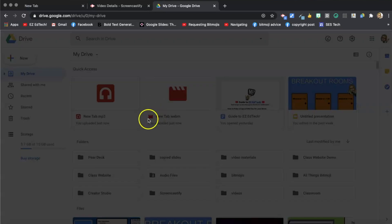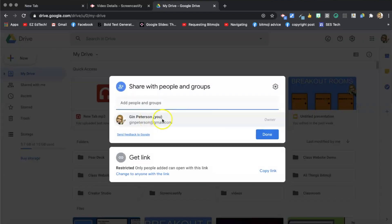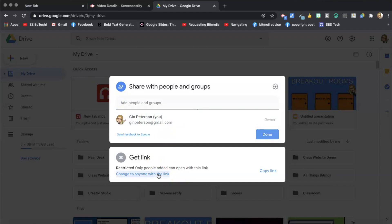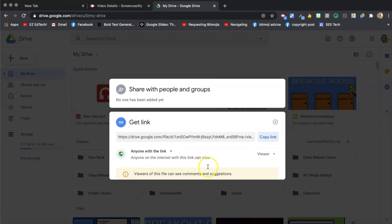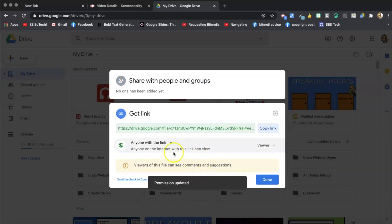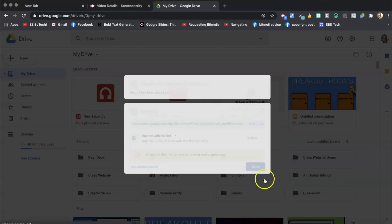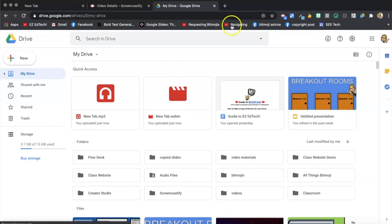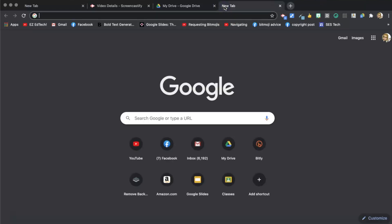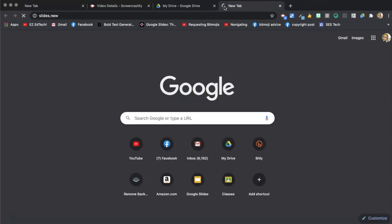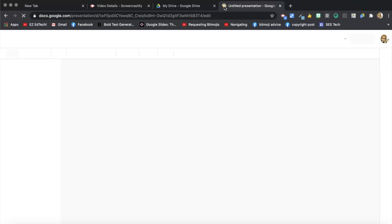The important thing when sharing audio is always the share settings. Change to 'anyone with this link on the internet can view' and done. Then I can open up Slides. I just type in slides.new to get to a new blank slide presentation.